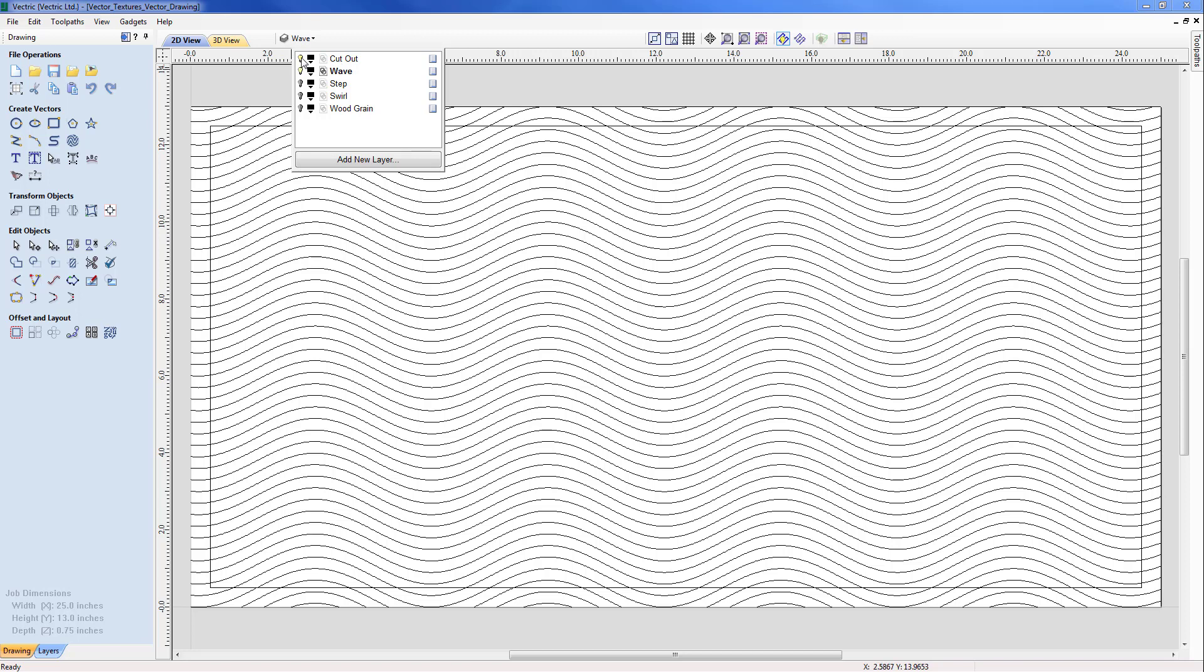So I'm going to switch that off now and we're going to deal with the first of the four textures which is the wave pattern that we see on the screen which is horizontally across the middle of the page.